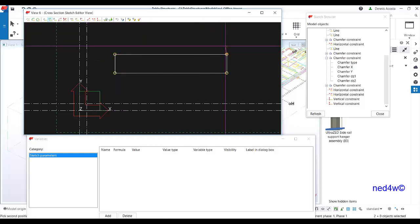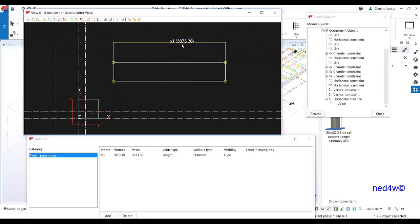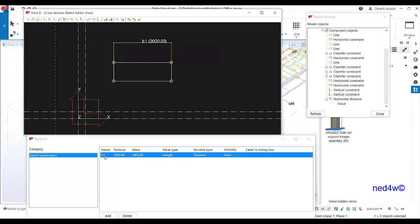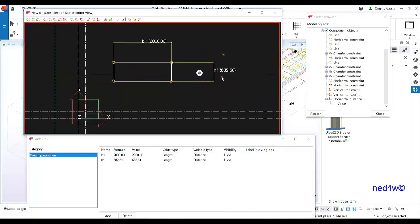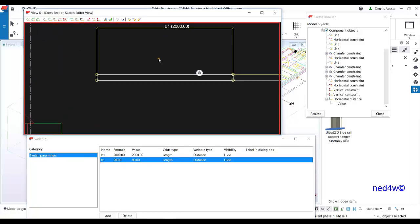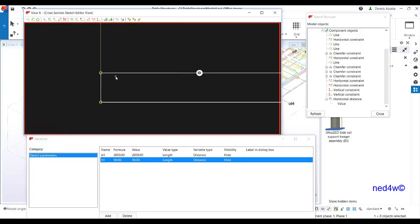The default value shows 3873, but since this is a variable I can change it. I'll set the width to 2000, which is the size of our planks. For the height, I pick the vertical dimension and set it to 90. So now we have the actual size of the planks defined parametrically.